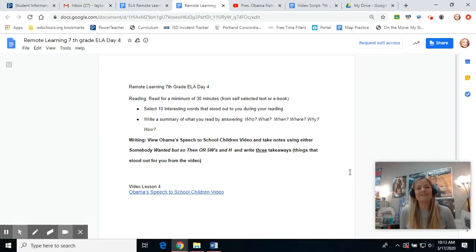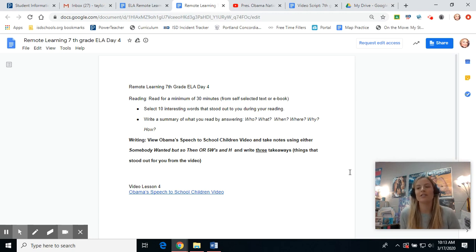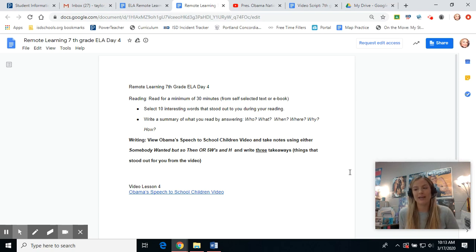Hi, 7th graders. It's Ms. Amberg here. Thank you for continuing day four of our online learning. Today's lesson will include independent reading with journaling and watching a video and responding.